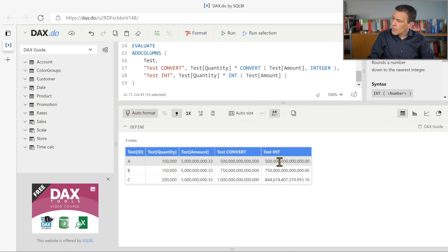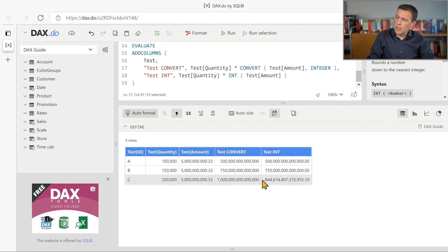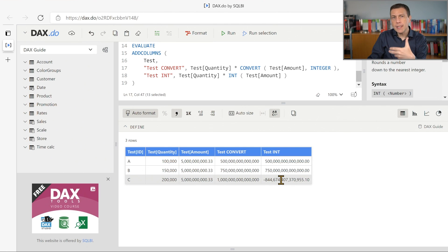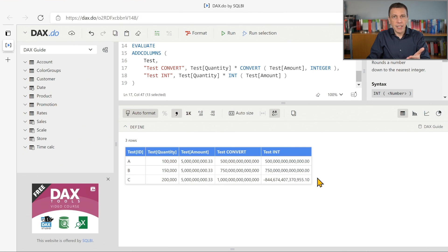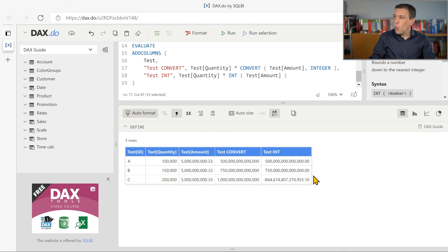Now, what happens when the number becomes big? Well, in this case, you see that when I'm using testInt, I get a wrong number. It's a negative number. It's clearly not correct. So why is this happening?